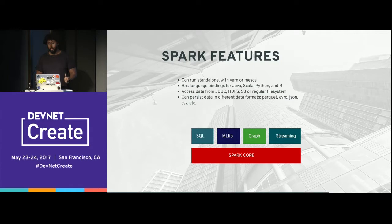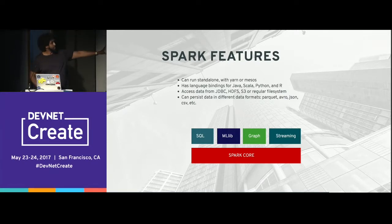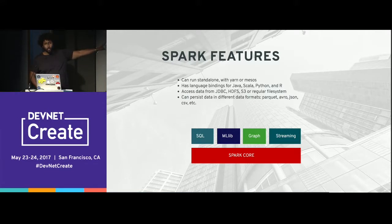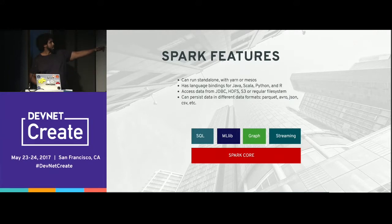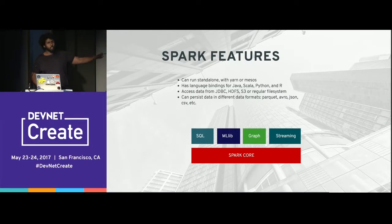For data access, you can use JDBC, HDFS, or S3 as your data store, and persist in formats like Avro, Parquet, or JSON. The Spark platform building blocks include the core, Spark SQL for querying, machine learning, and graph processing. We're using Structured Streaming, which is very new.